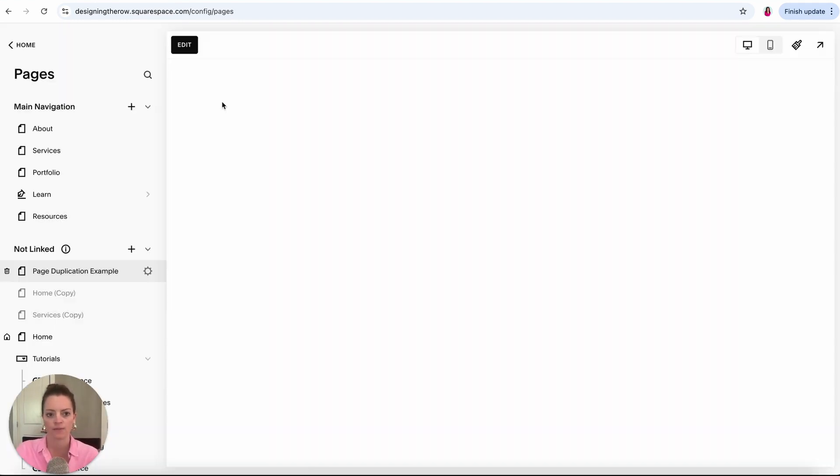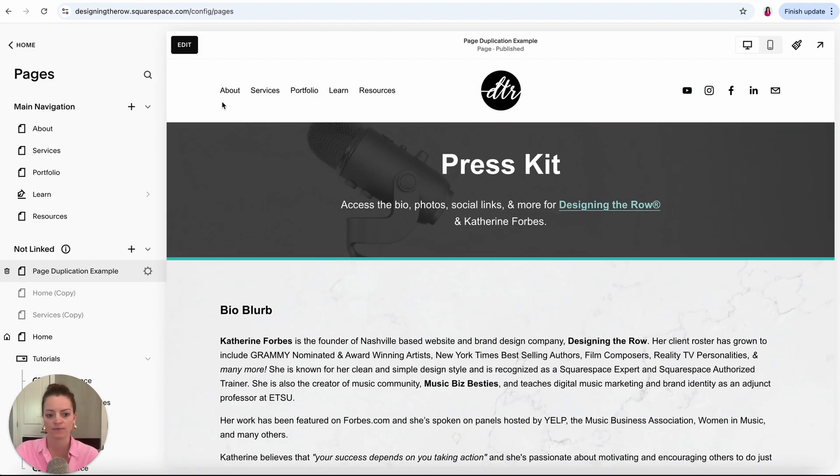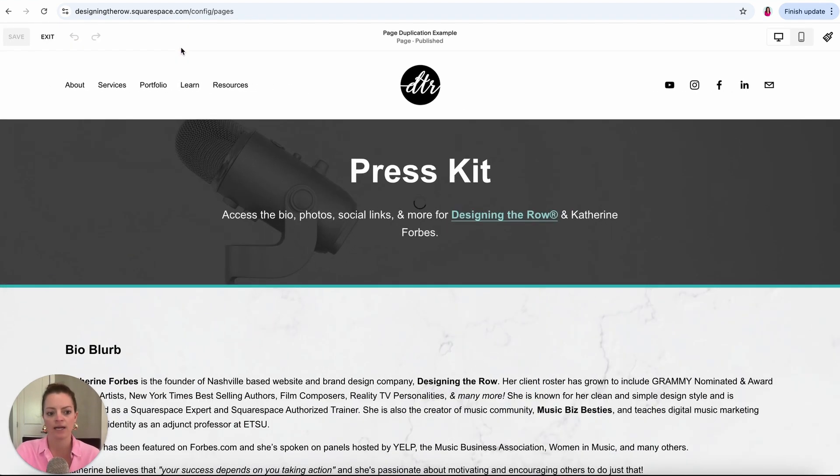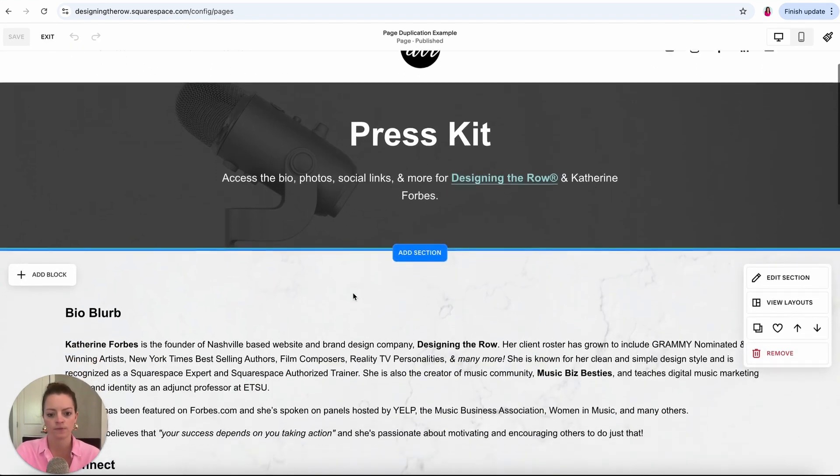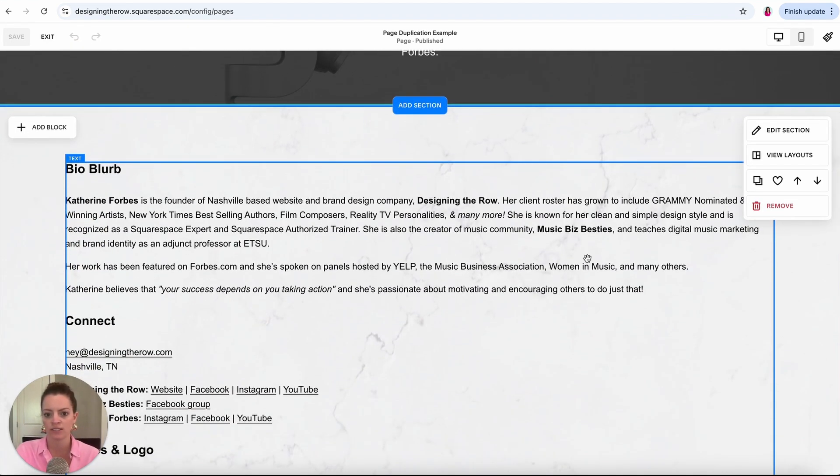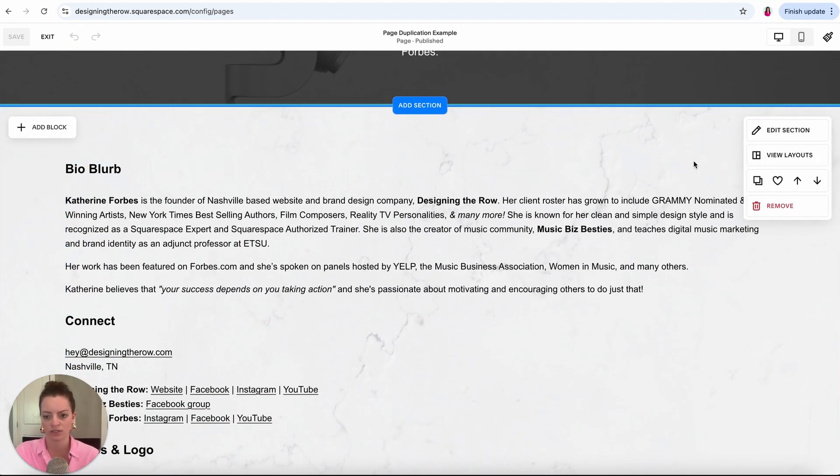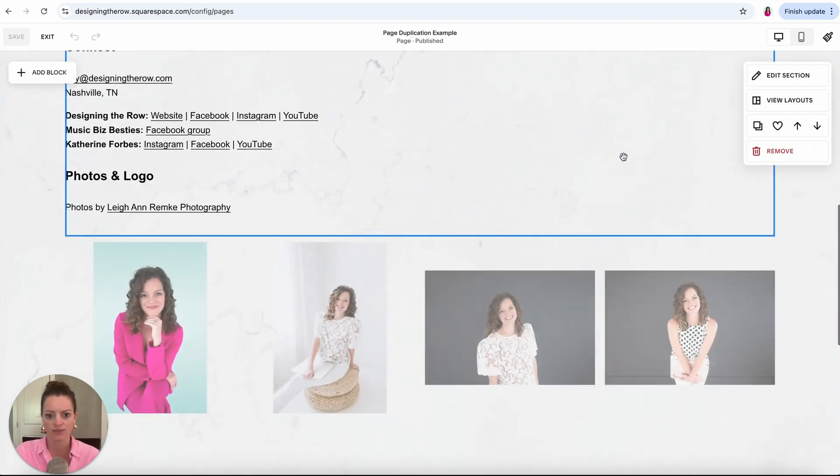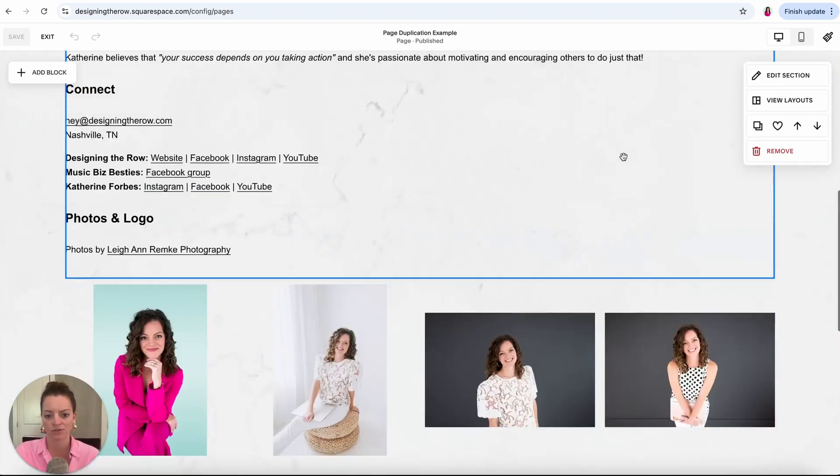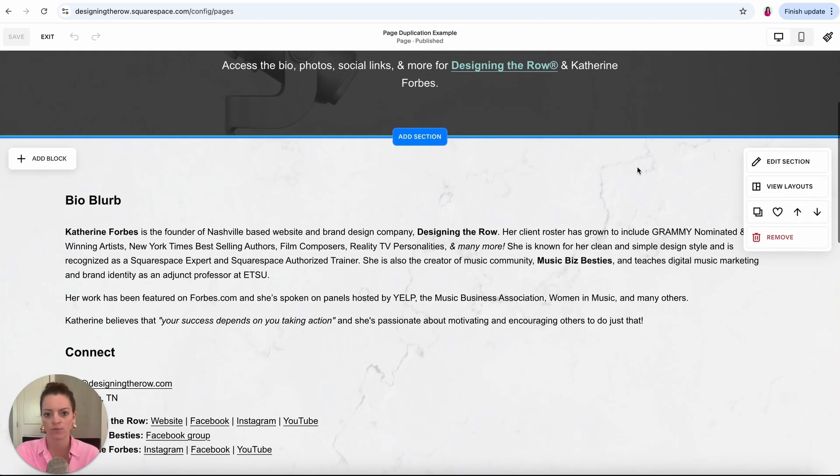I'm going to save that. The next thing we're going to duplicate is a section of a page, so we'll just use this page as our example. We'll come into edit mode and when I say a section, you can see when I hover over this it says edit section. So basically everything that has this marble background is the section.